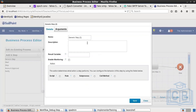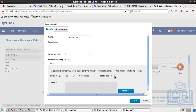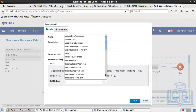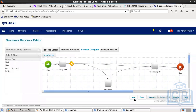Step two is called 'sending email'. You don't need to write a script here — you already have a default method to use: sendEmail. Save it. We'll come back to this step later to add the email arguments.